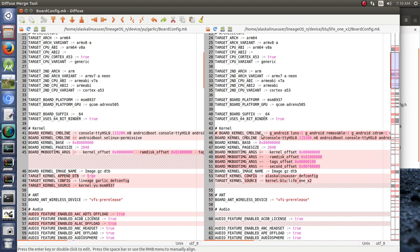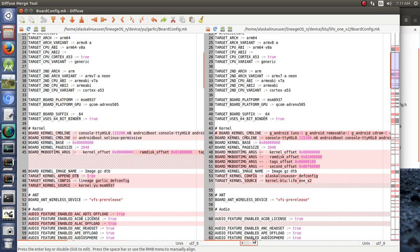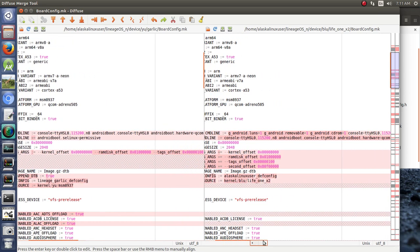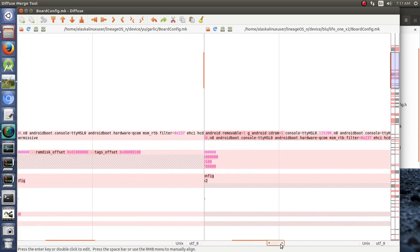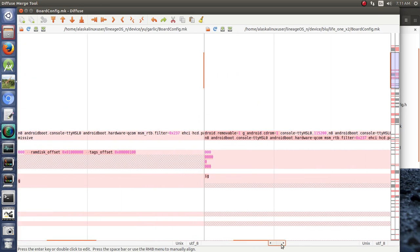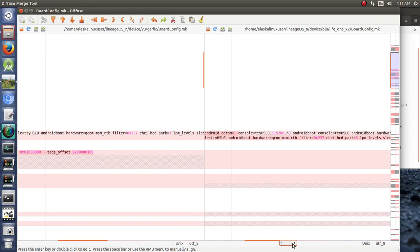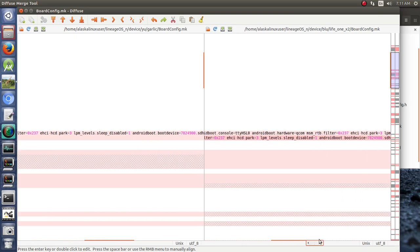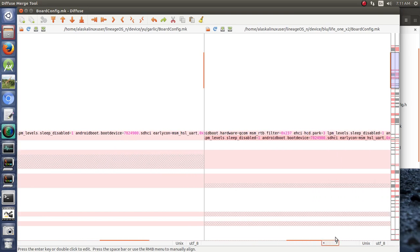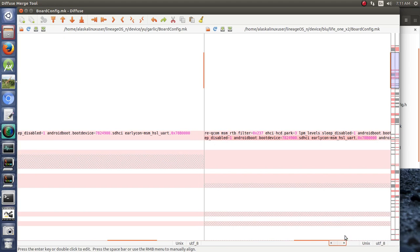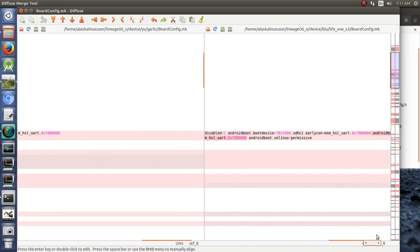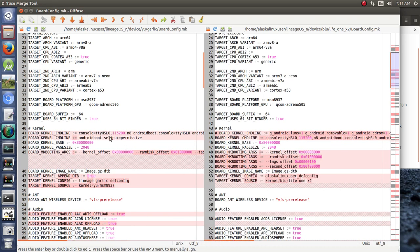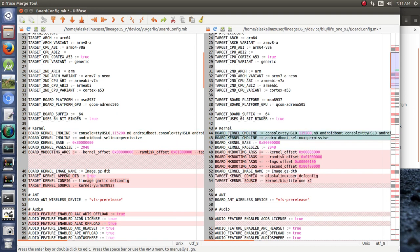Some changes in the kernel command line. We had this old one here. What we want to check is this right here. We have console, TTY, HSLO, N8, HSLO, Android, Boot, Hardware, Qcom, MSM, RTB, Filter, 237, Park3, Disabled1, Boot device, 900, 7800, and ours just has SCLinux permissive in with that one. So, this is actually identical. Our old one was commented out up here. So, we can just copy that straight over, so that way it looks the same. It'll help when we're going through the file, making sure that things are staying the same.